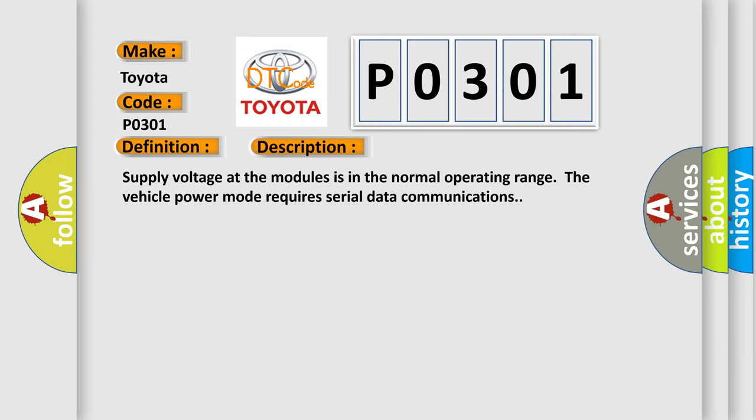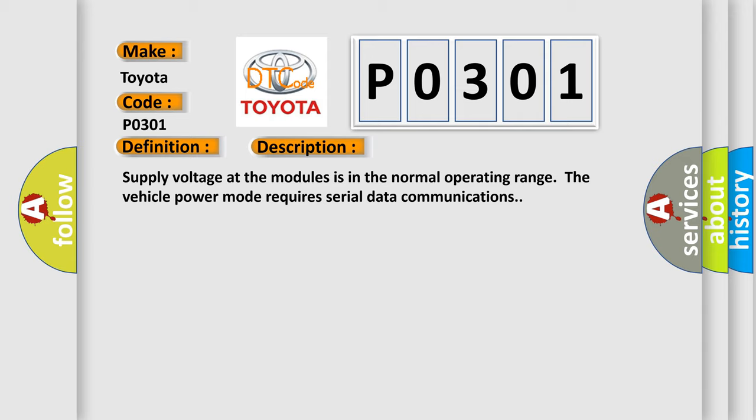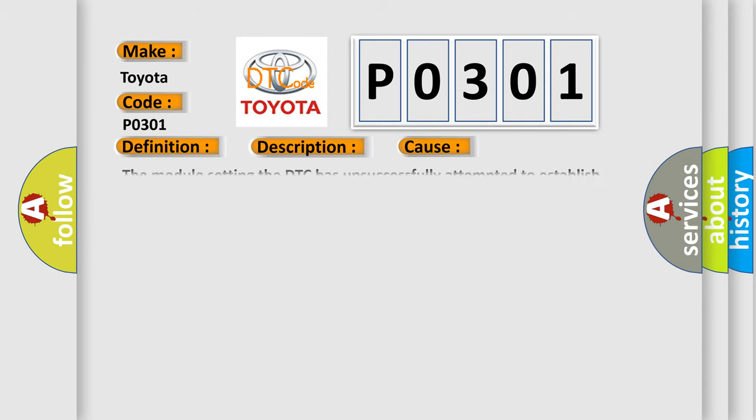Supply voltage at the modules is in the normal operating range. The vehicle power mode requires serial data communications. This diagnostic error occurs most often in these cases: The module setting the DTC has unsuccessfully attempted to establish communications on the serial data circuits more than three times.